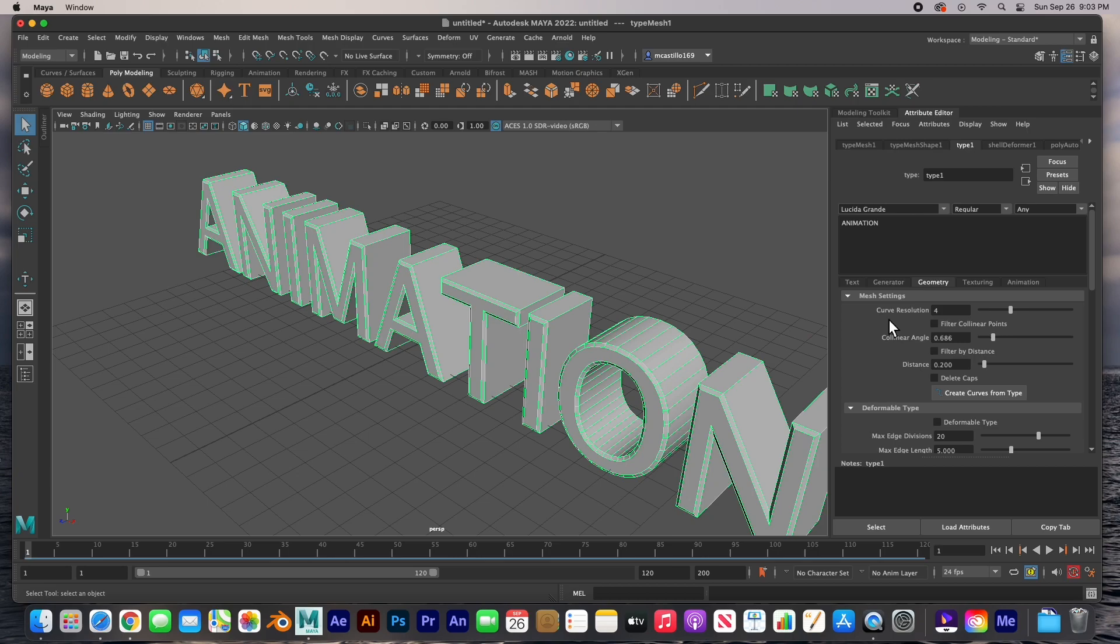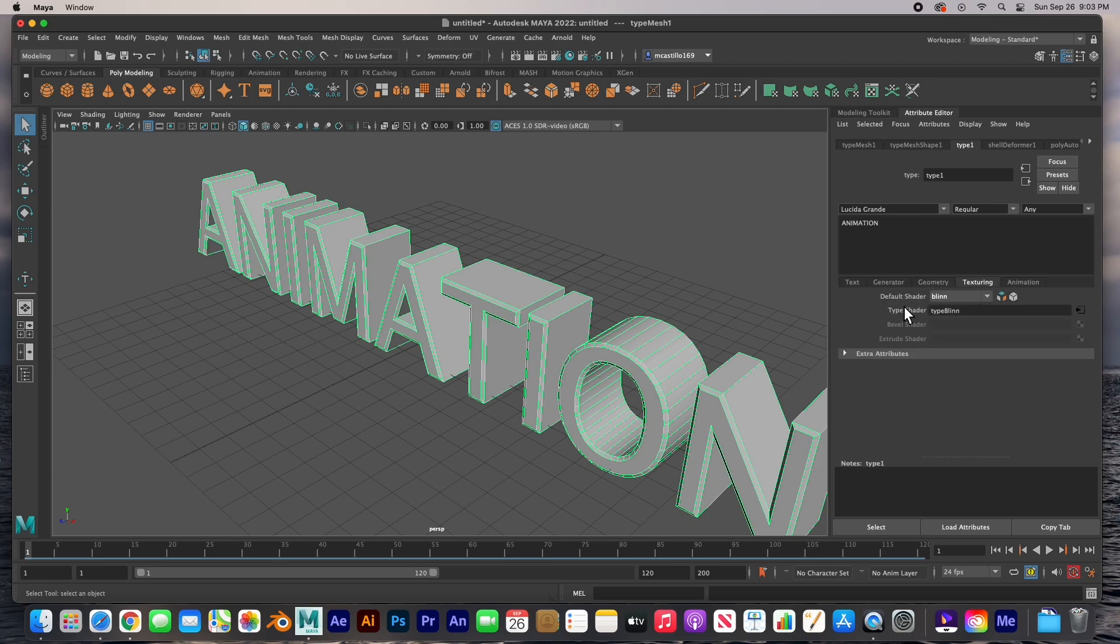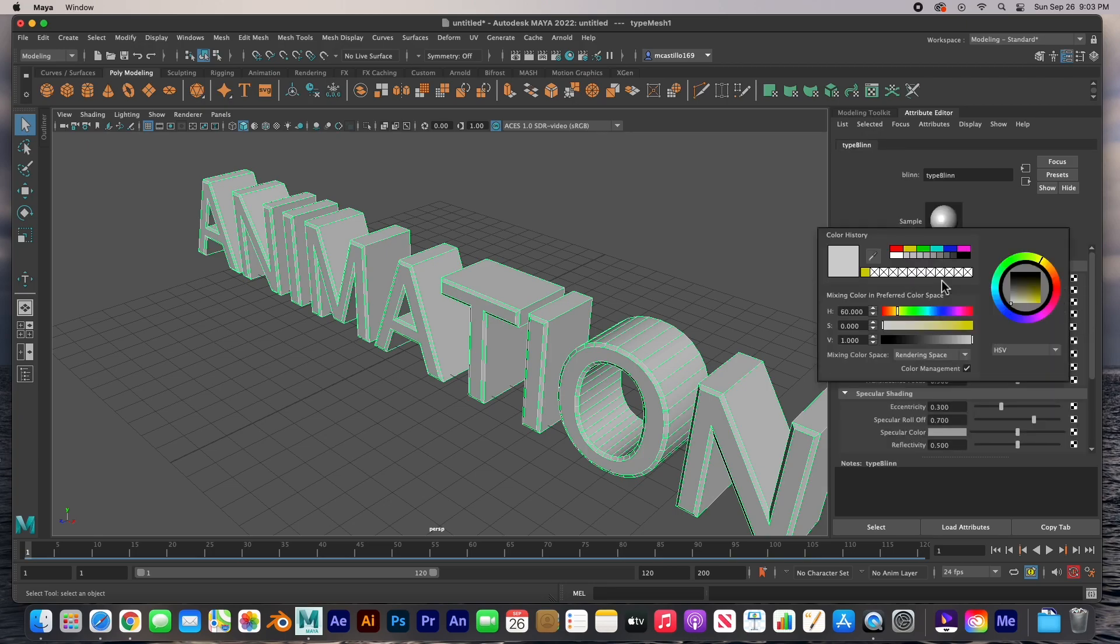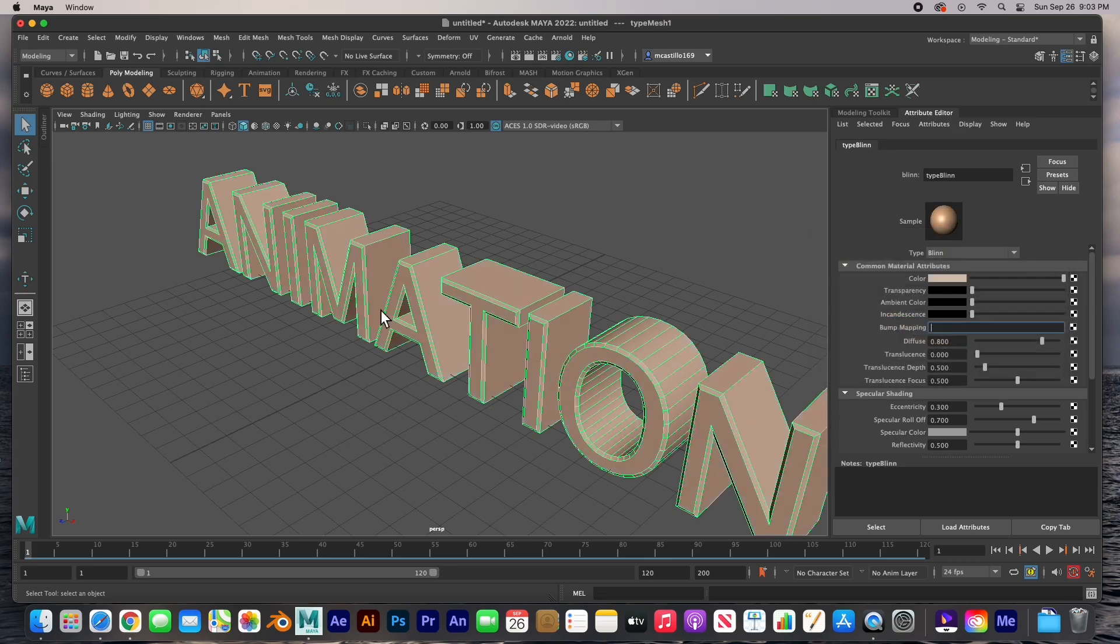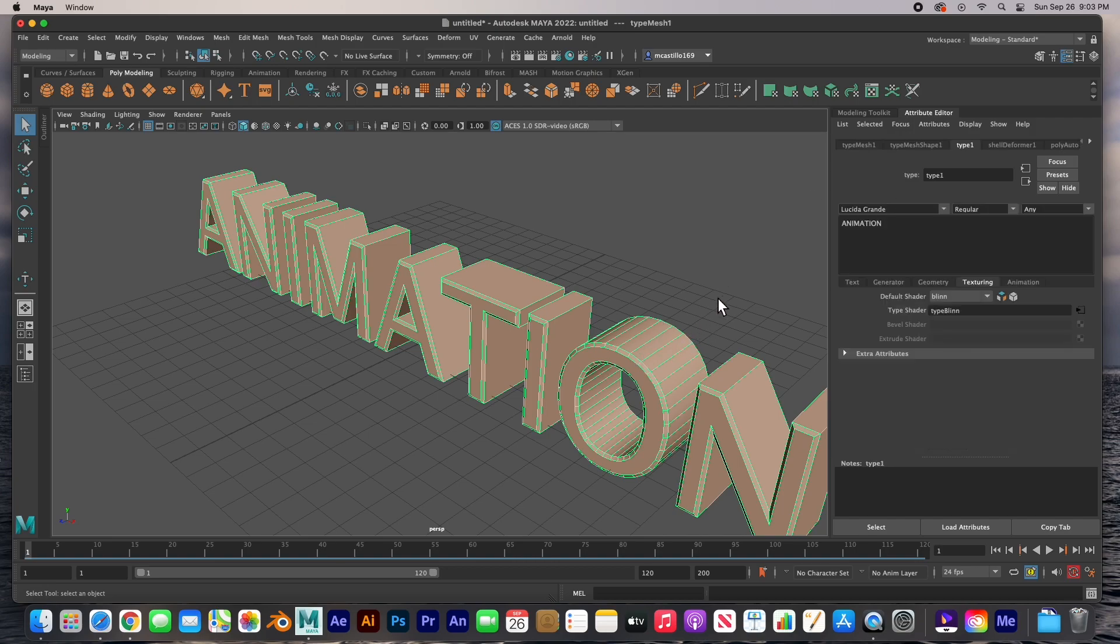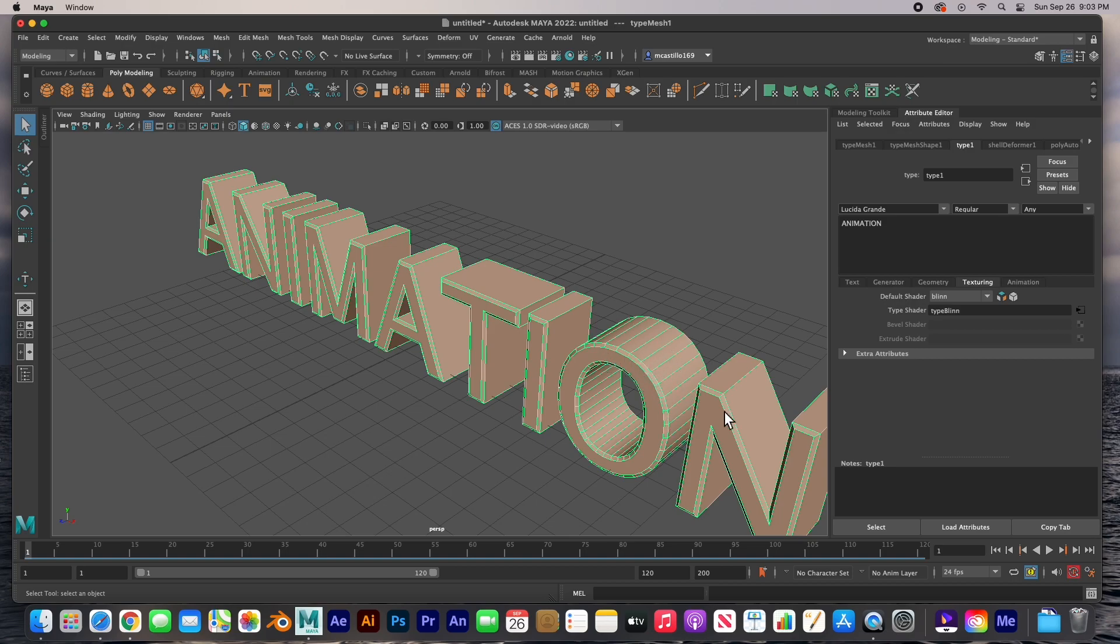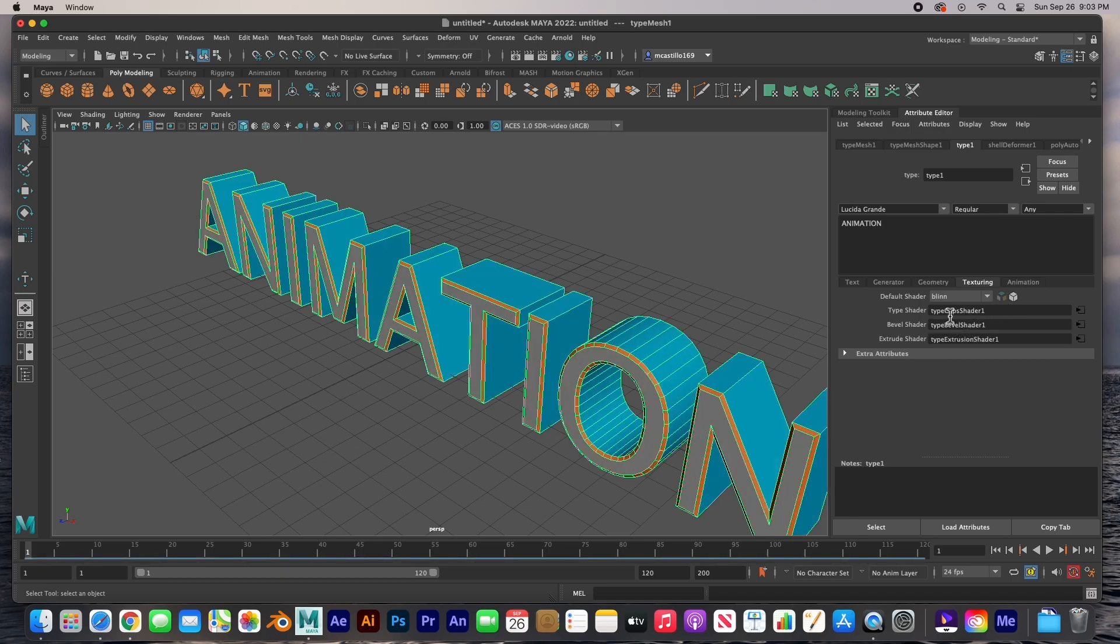And then if we go back up, that was all the geometry. The texturing, of course we've got a blend material and you can change that blend material. If you go into it you can change it to whatever color you want. There we go. Or I'm going to click back on it and get back on the type tool. Or if you click this little button here it will separate the extrusion, the bevel, and the face.